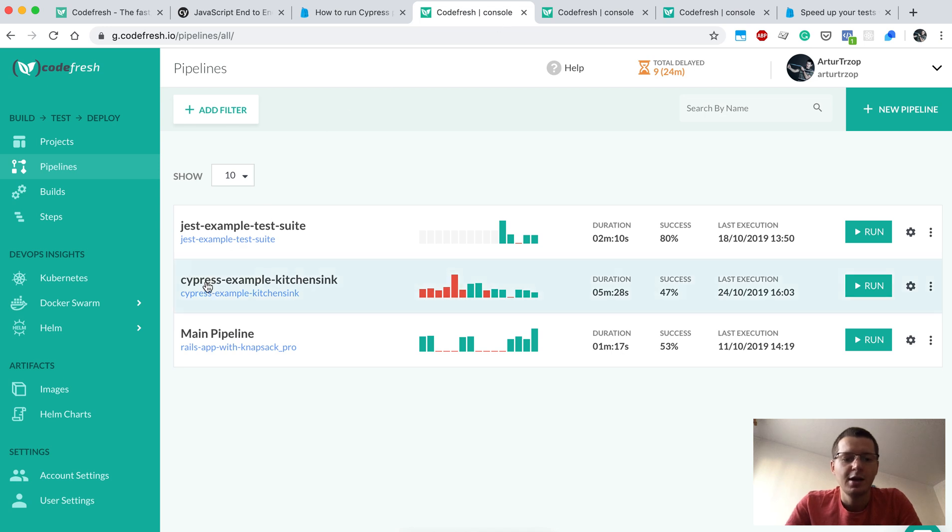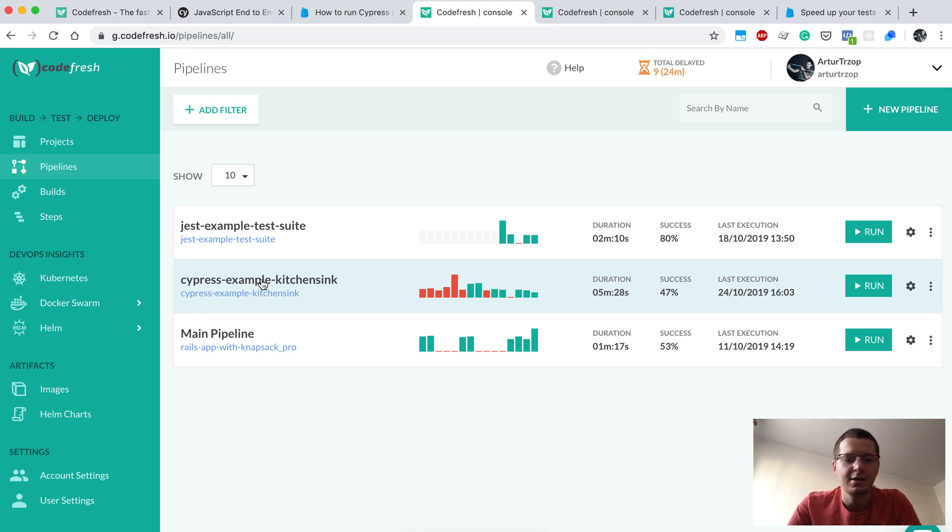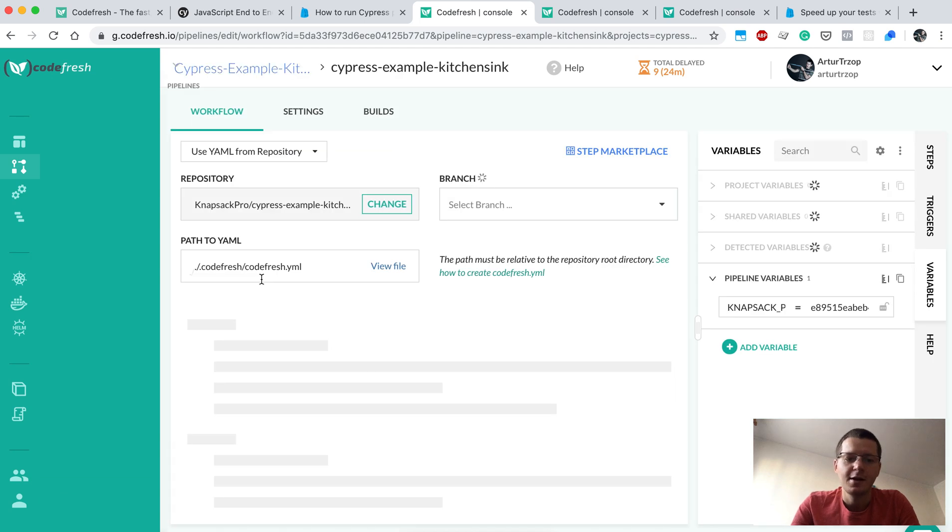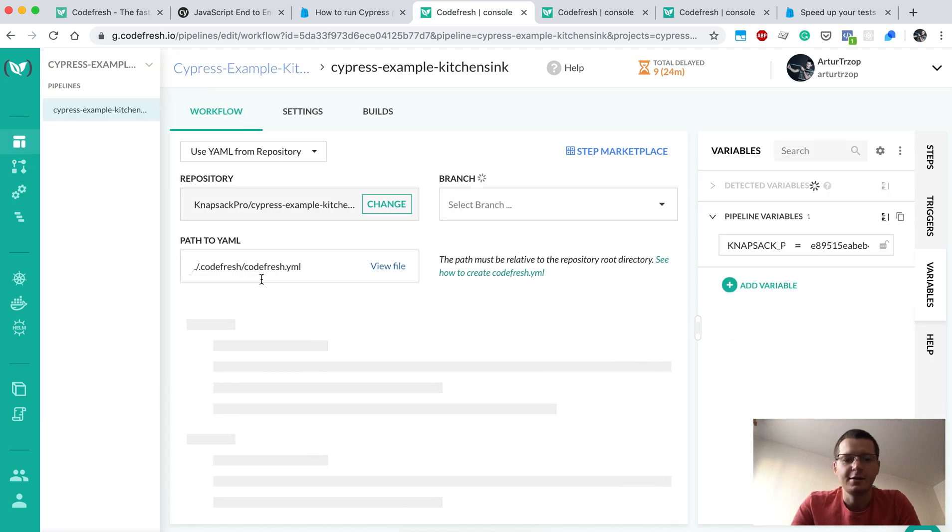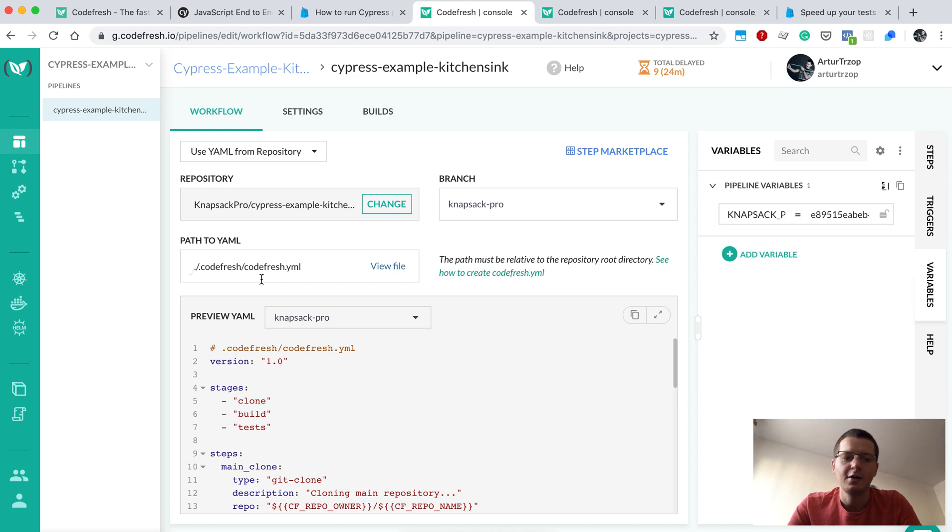There I will show you one of my projects. Basically I copy-pasted the repository called cypress-example-kitchensink. This is a set of tests for Cypress, and I'm just going to split those tests across two parallel jobs on Codefresh.